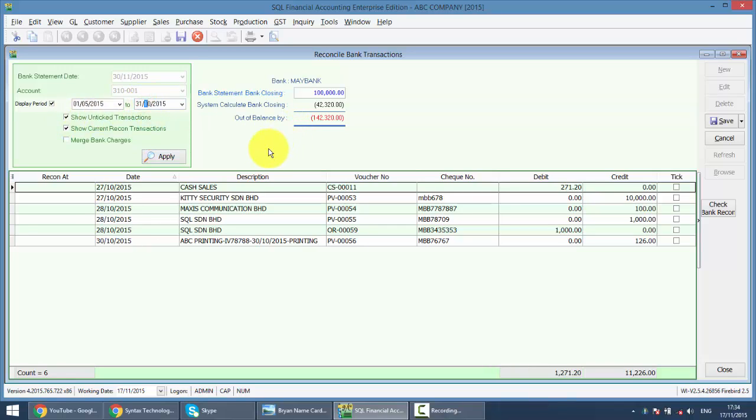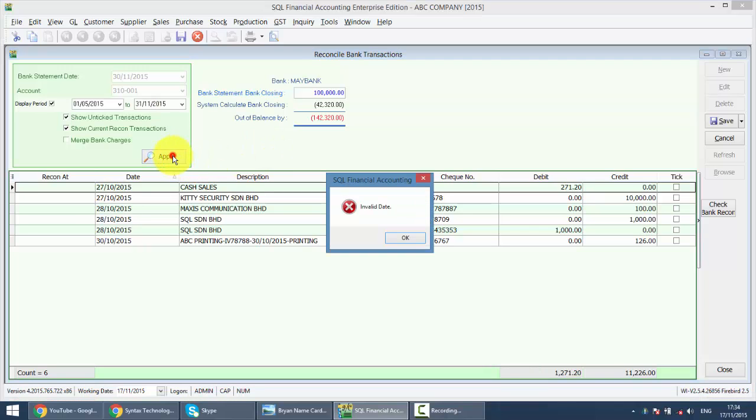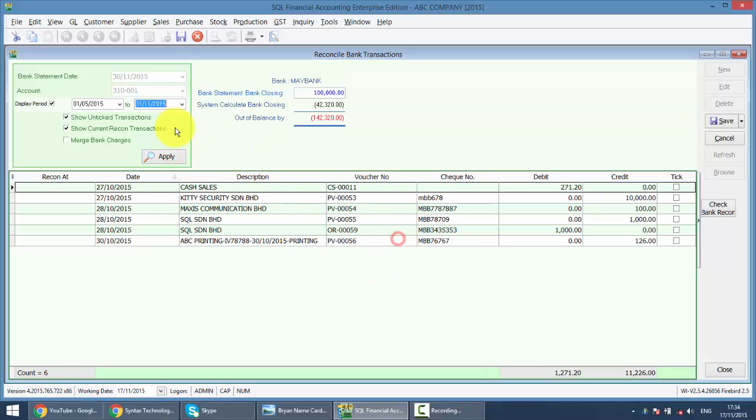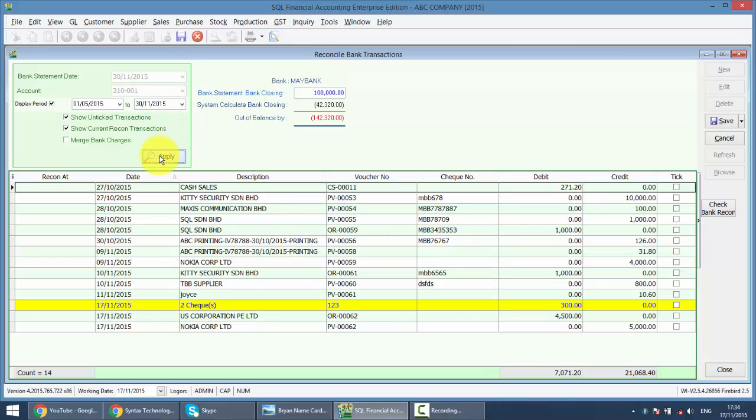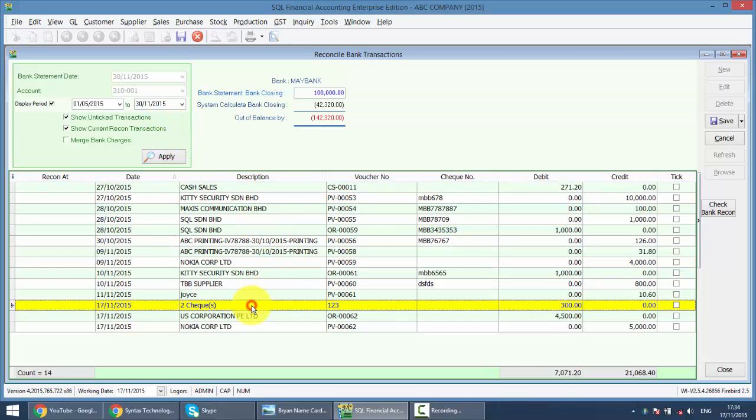Sorry, let's change to this. Sorry. Date is the date of November. Let's apply. You can see that the two checks will combine to become 300 with the voucher number.